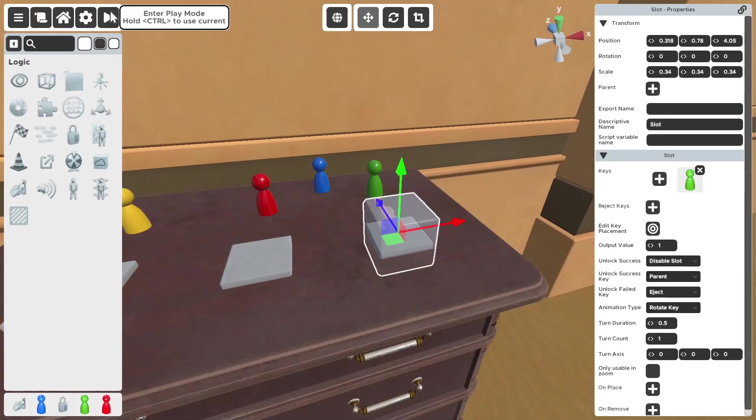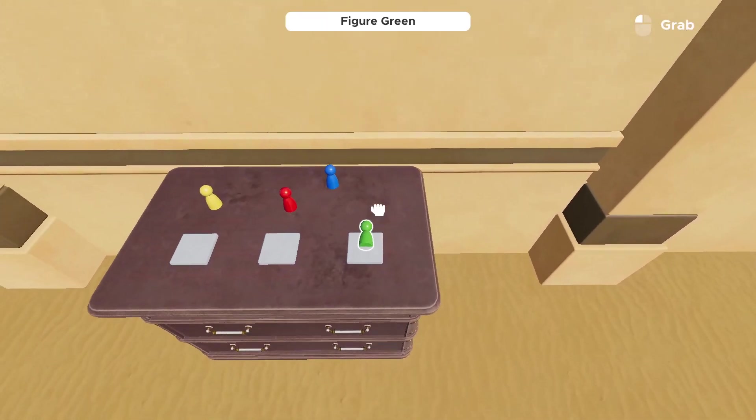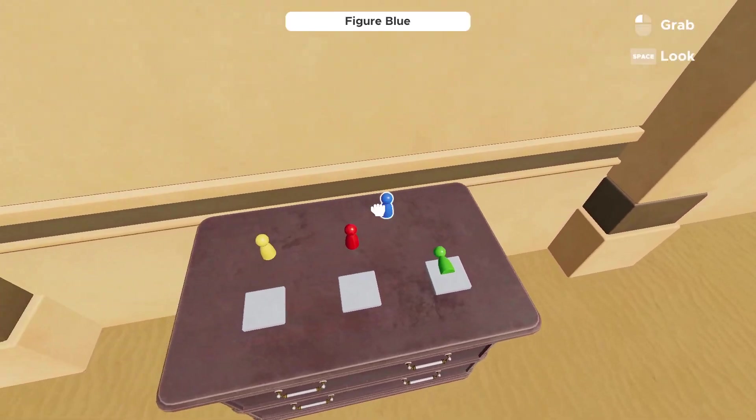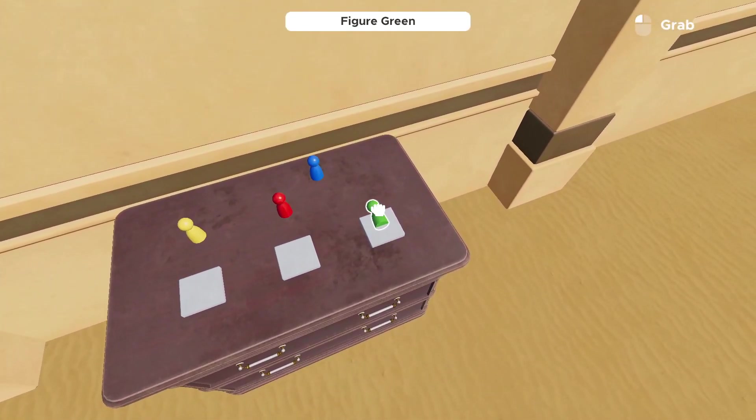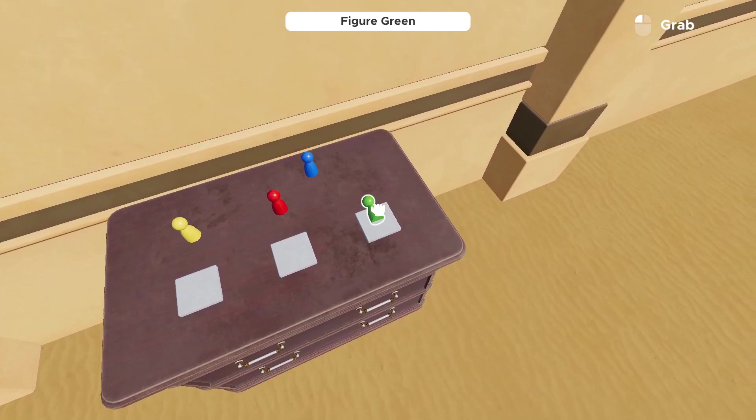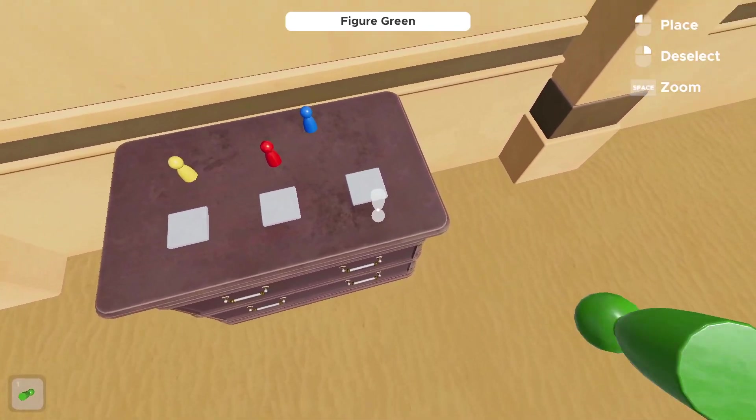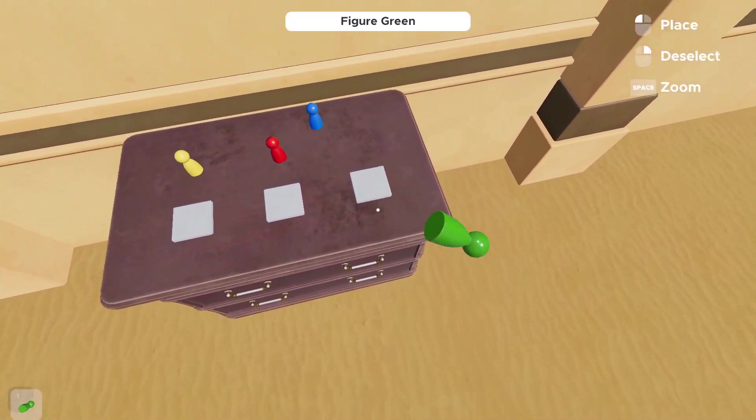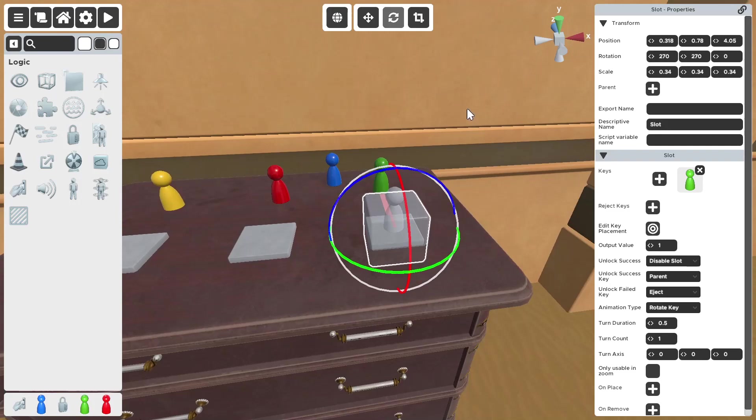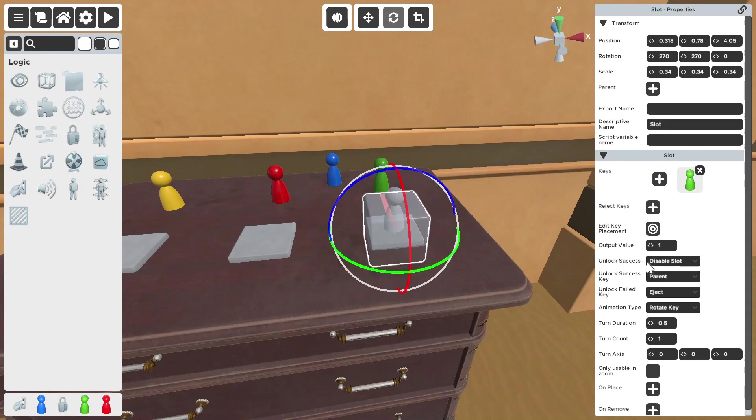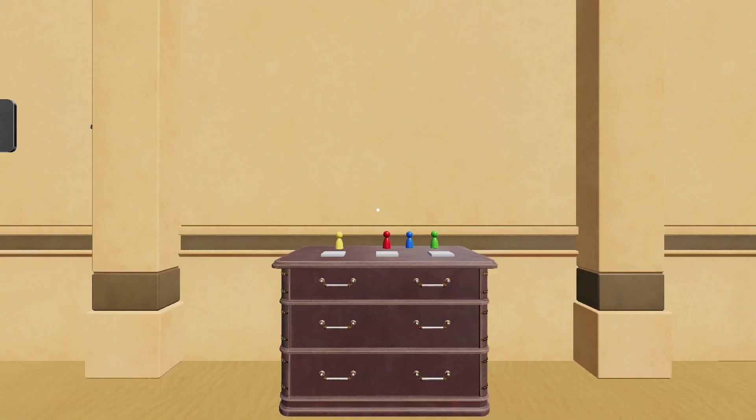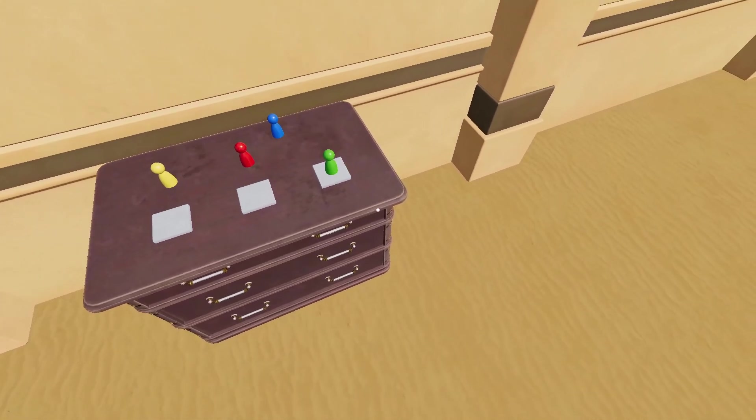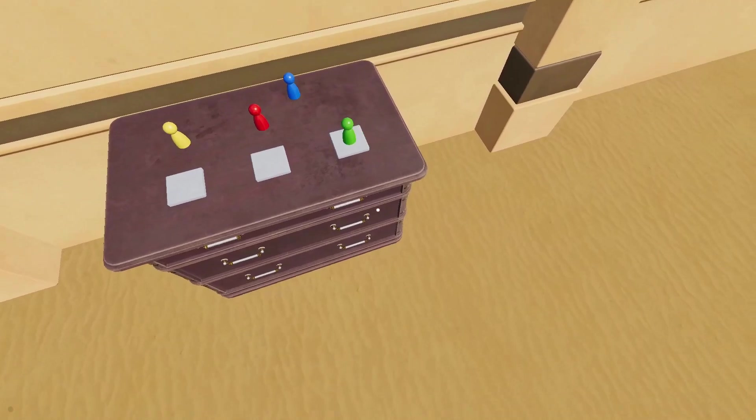So now, if you play, this can go in place, which that's sideways, I will need to fix that. But this can now go in the slot. But you can't place it back once you put it in originally. If you want to be able to put the piece back on the slot once you initially put the key on, you're going to want to go to unlock success and hit keep slot. What this does is once you unlock the slot with the correct item, you keep the slot allowing you to still put things in the slot. So now if I put the green piece there, take it out, I can still put it back in.